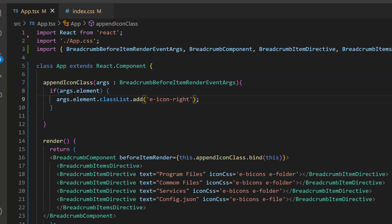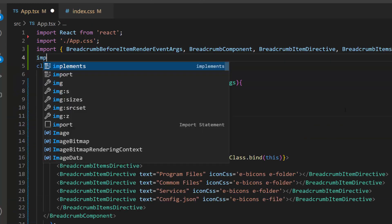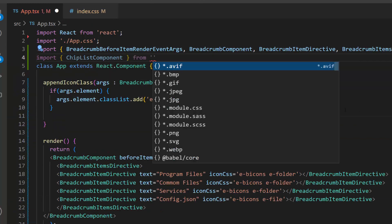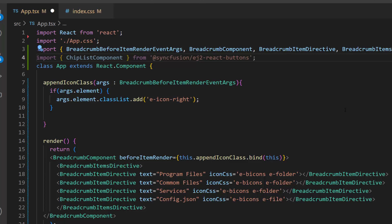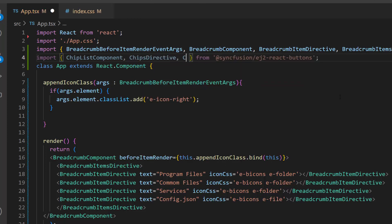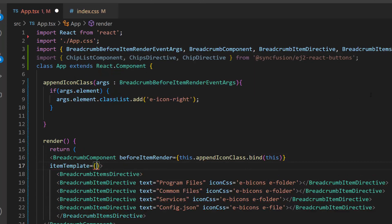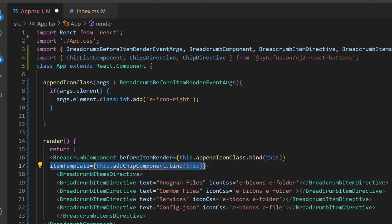Next, I need to import the chip list component from the SyncFusion EJ2 React Buttons package. And I also import chips directive and chip directive from the same package to add the list of items to the chip component. Here, I am going to add the chip component inside the breadcrumb component by defining the item template event with the appropriate event handler.